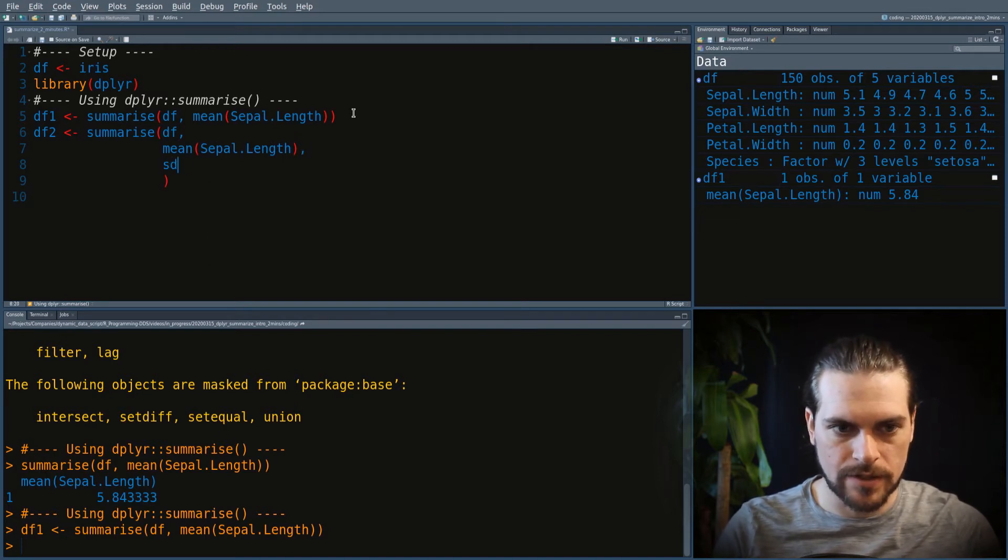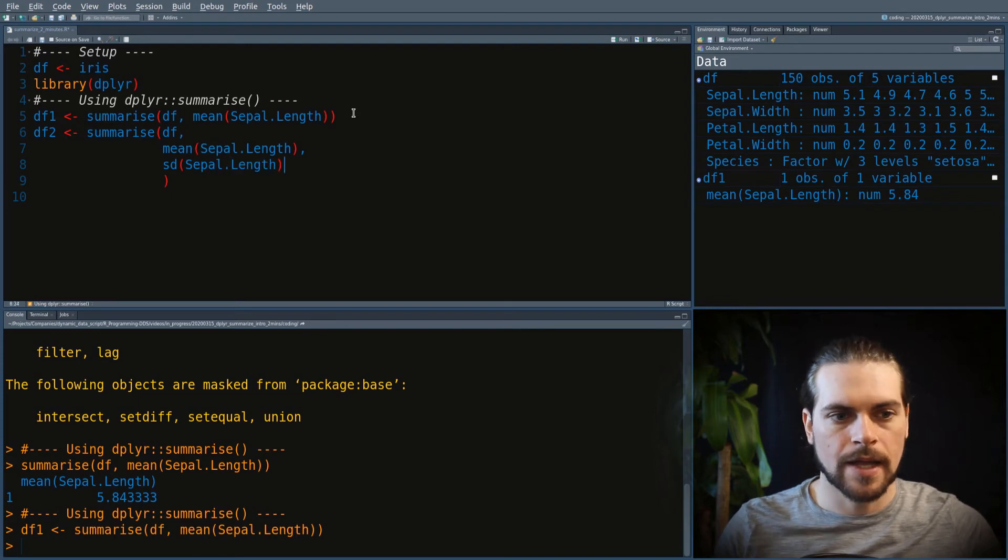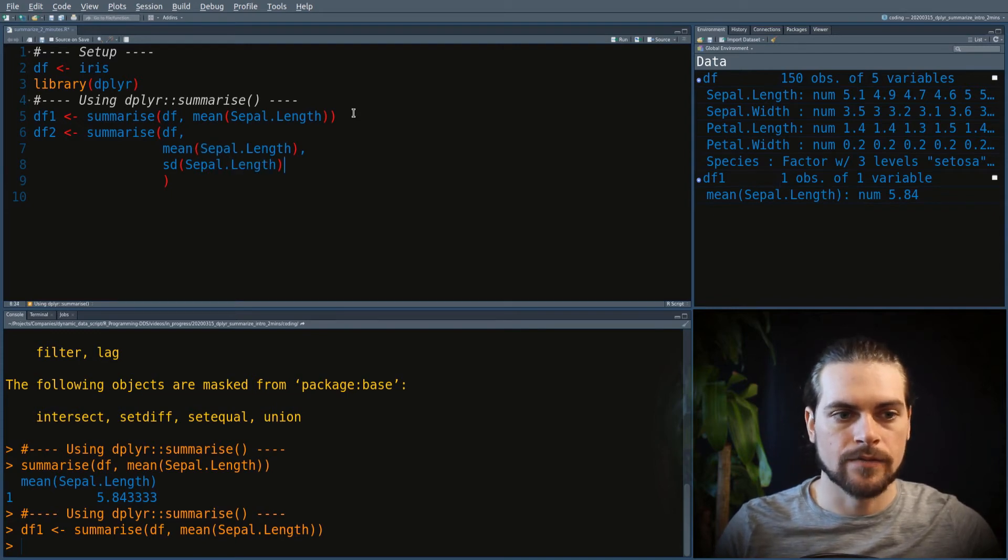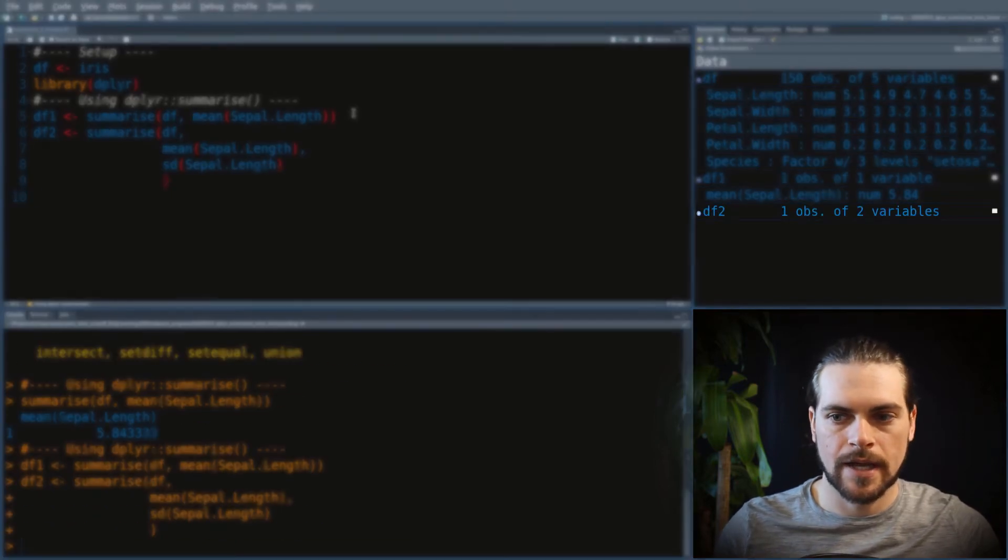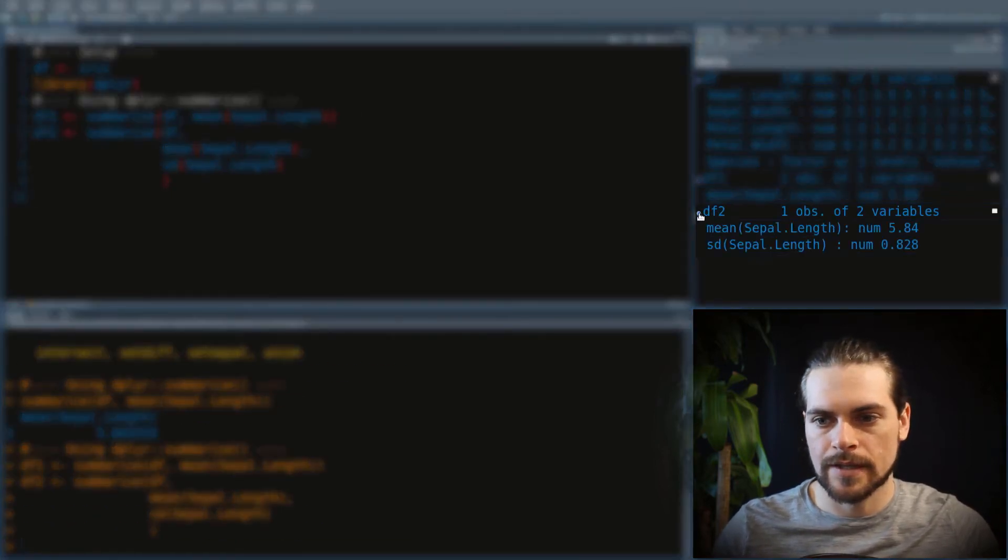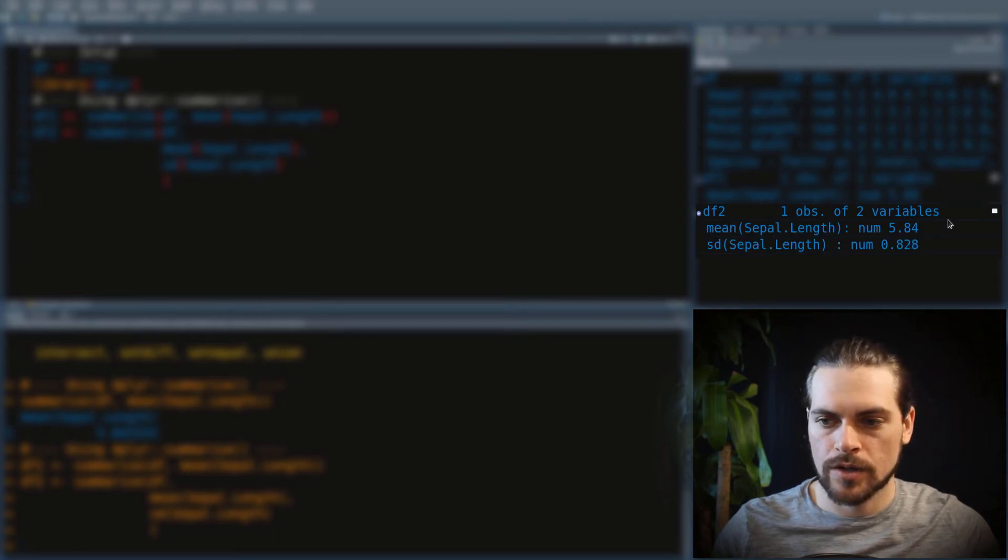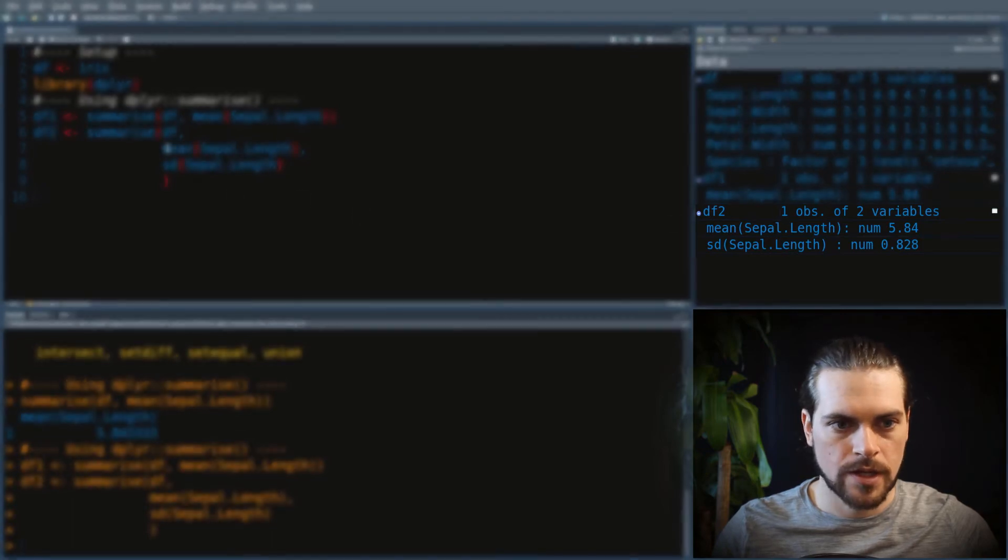And then I can run that. And you see that there are two columns with each one value, so only one observation.